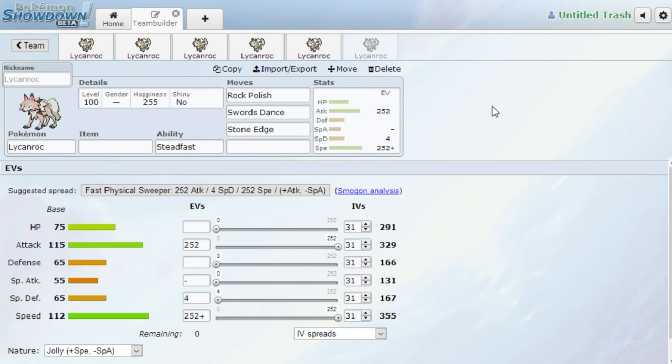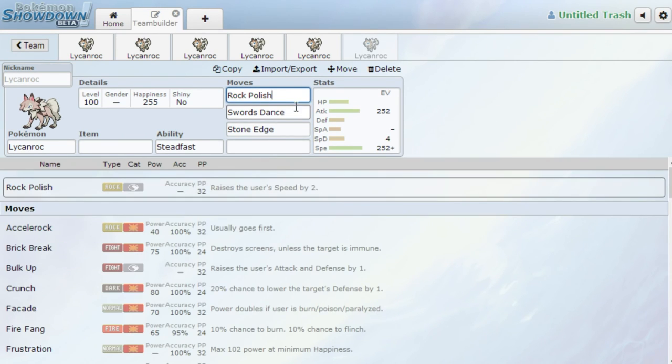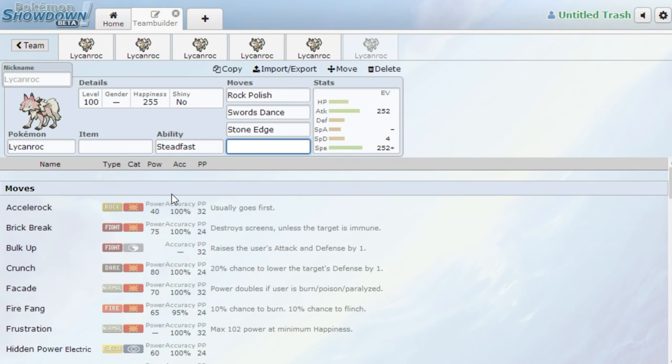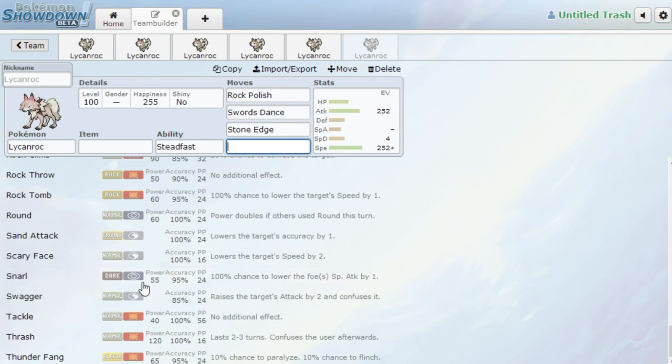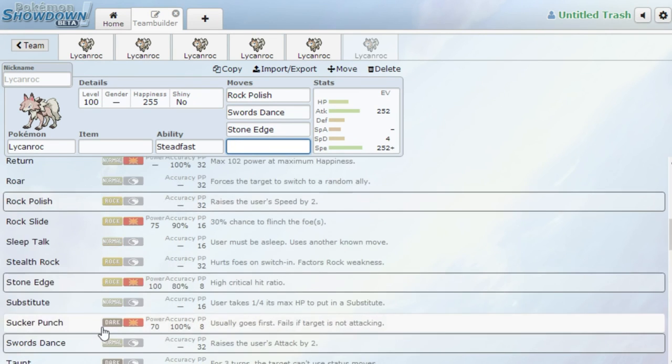Last set we have here. This set's incomplete because there's a lot of things you can do with this thing. Basically, same EV Spread, Jolly Max Attack, Max Speed, Double Dance, not Stealth Rock, Rock Polish, and Swords Dance, Stone Edge, Last Attack, doesn't really matter. Brick Break, Crunch, Fire Fang. It gets Thunder Fang too. Thunder Fang is listed under usually useless moves though, but it could be a thing if you really want to.